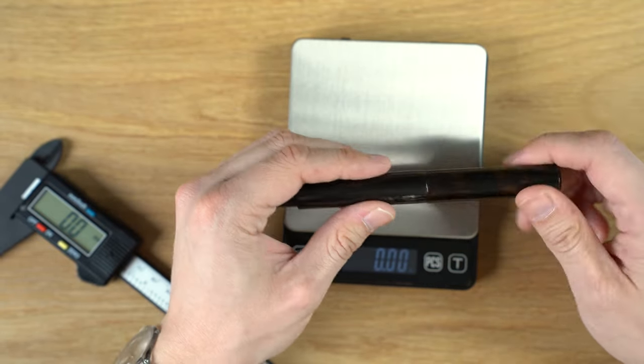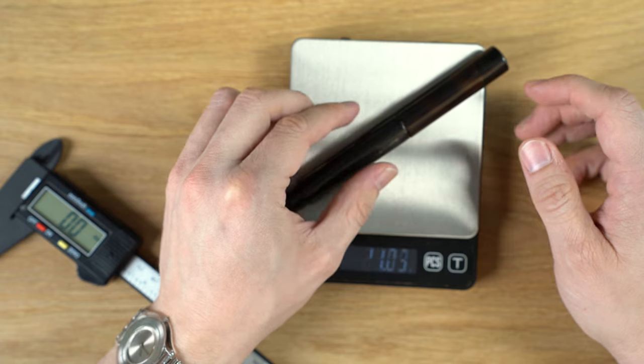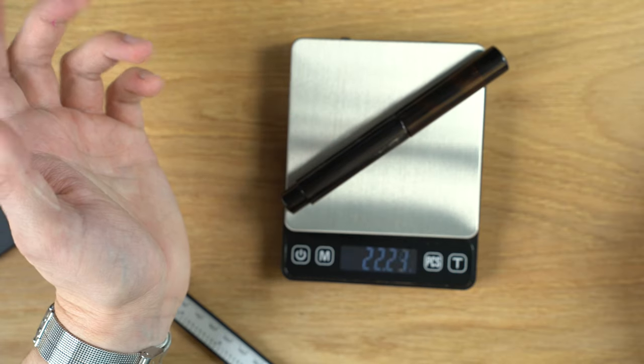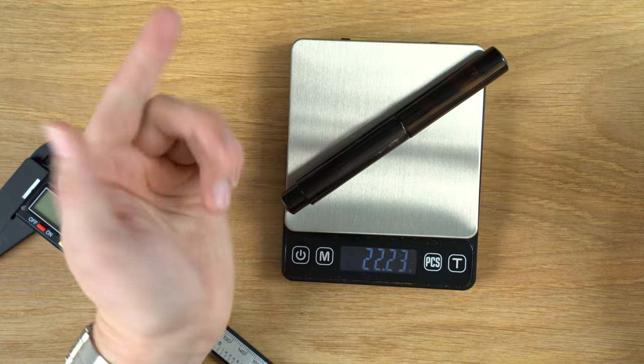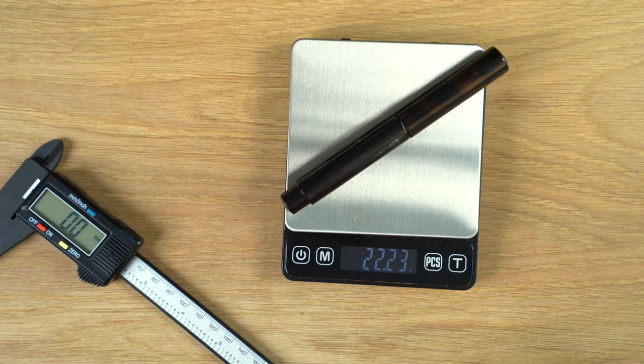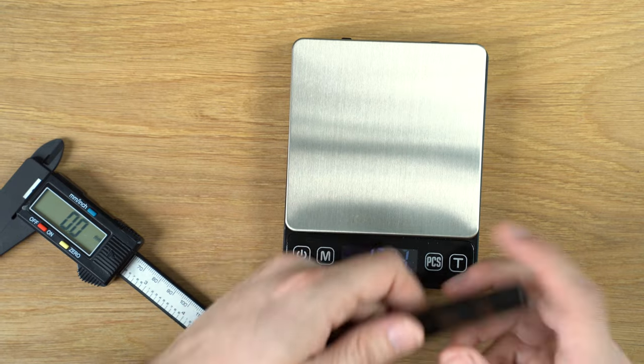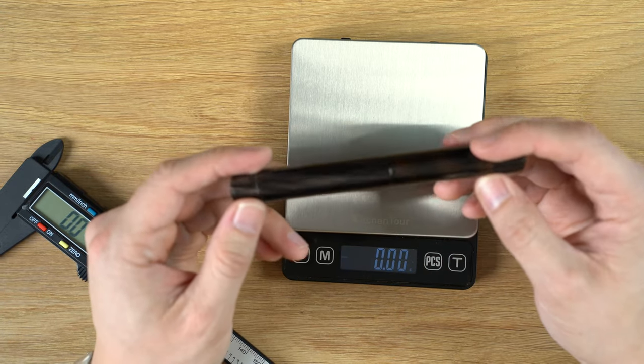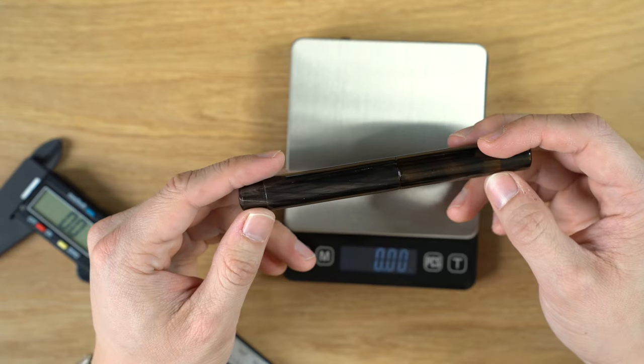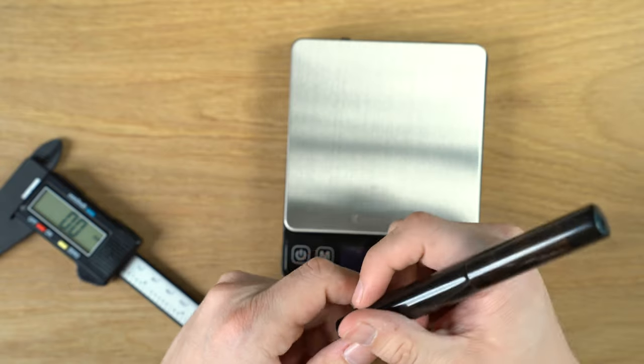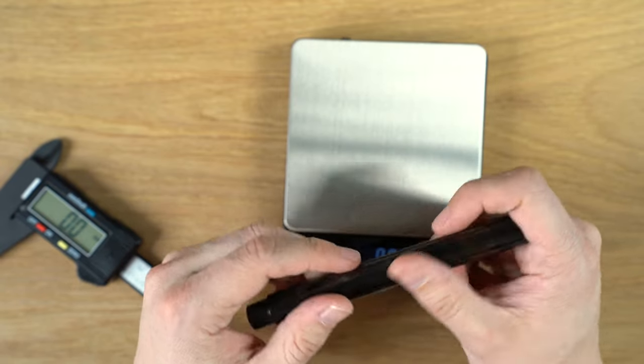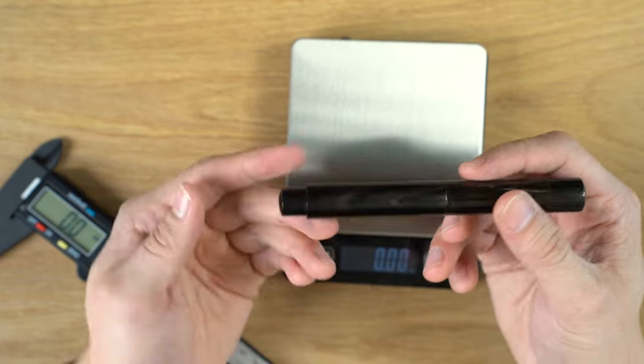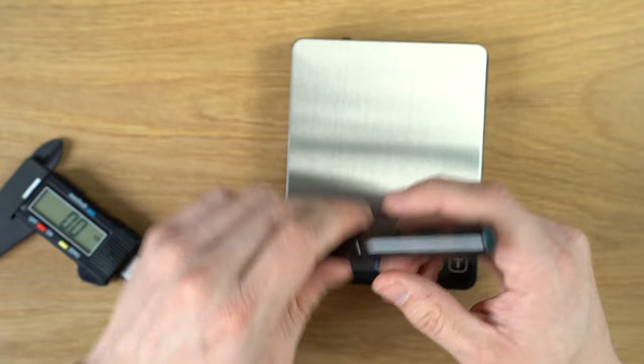And then with the cap, 22.23. So this is a super comfortable size and weight. I really enjoy this pen. It's very nicely made, very comfortable to use. Let's do a writing sample.